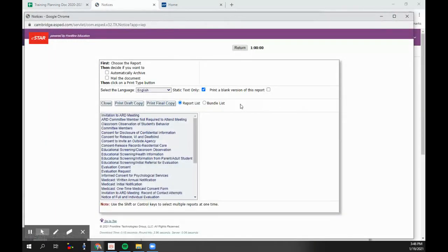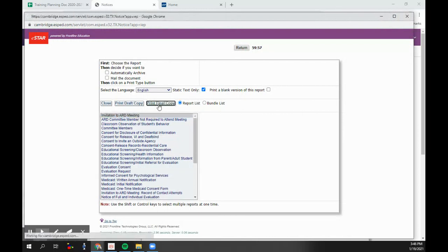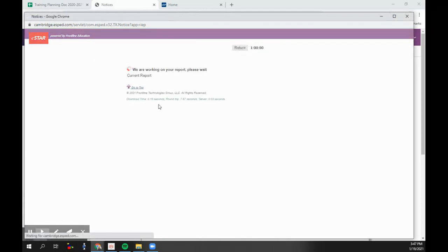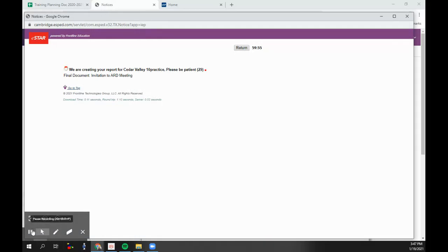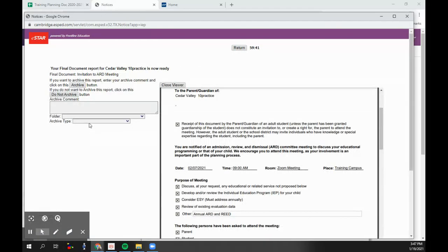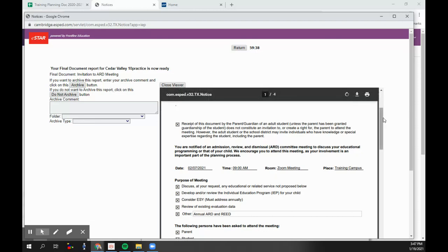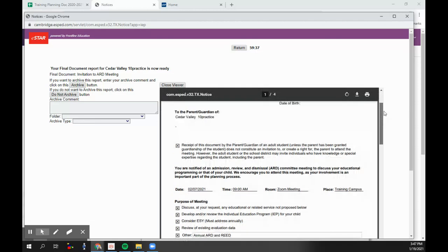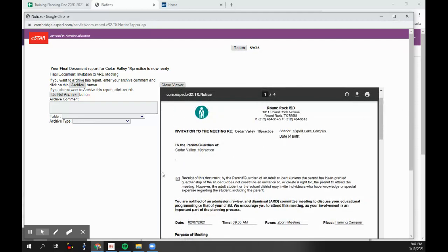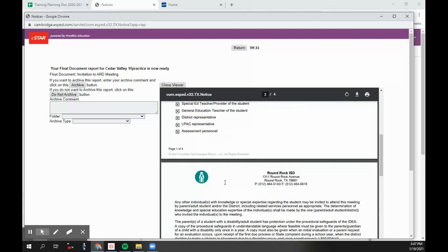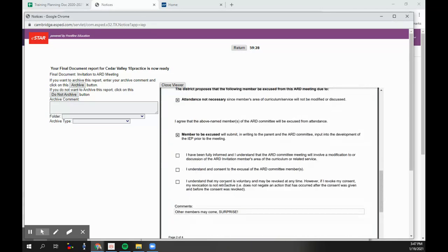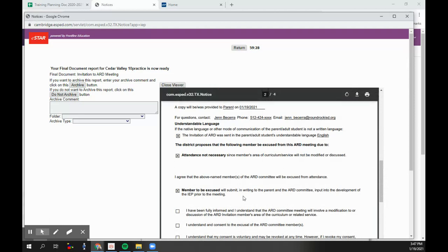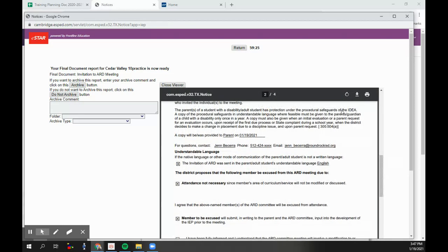I click print archive. I'm going to go ahead and print this invitation to ARD meeting final copy. Then when I click print archive, I can look at this document to make sure it's right. So I'm noticing right here that there's this text here that I don't really want because we're not inviting a grandparent or a parent right now. Also all this information here about a member being excused. So I'm not going to save this, I'm not going to archive it. I'm going to X out.